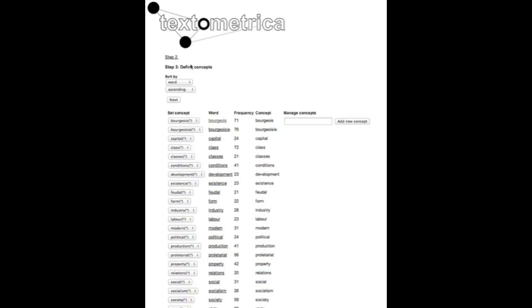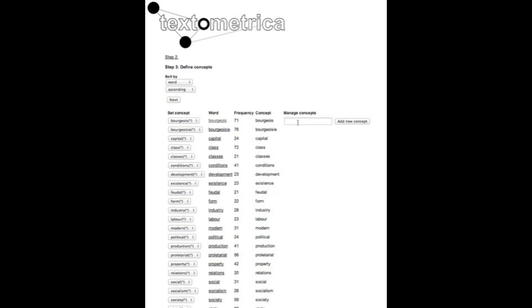Step three is where we define the concepts for our analysis and the notion of concepts in the context of Textometrica is in fact referring to a grouping of words. For example to make a simple point we see here two words bourgeois and bourgeoisie in the communist manifesto that occur in the dataset and we might want to standardize this.